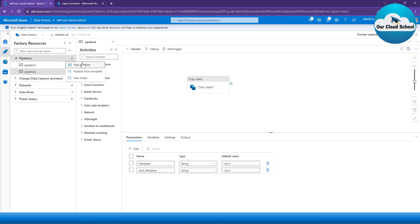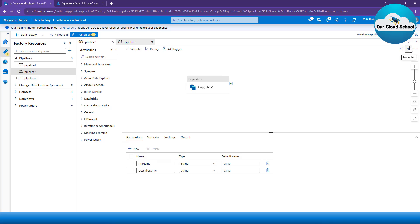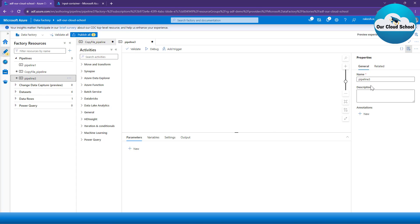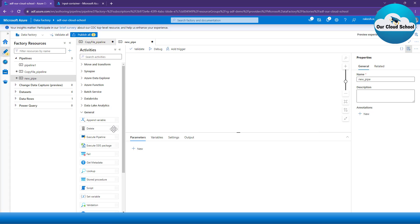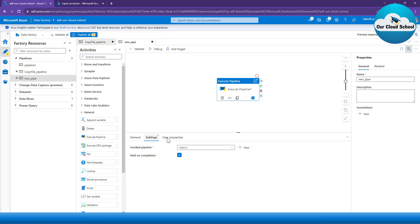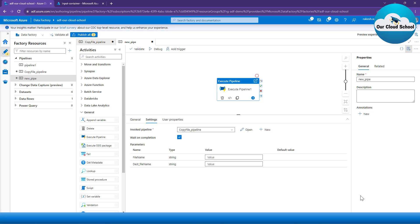I'll go to a new pipeline to show you a demonstration. Let's say this is a pipeline from where I want to make use of the copy file pipeline — let me name it 'copy file pipeline'. So that's the pipeline we want to call from our new pipeline. I'll go to General and here you will find an activity named Execute Pipeline, where you can specify which pipeline you want to make a call to. Under 'Invoke Pipelines', select the name of the pipeline you want to call — let's say 'copy pipeline'.